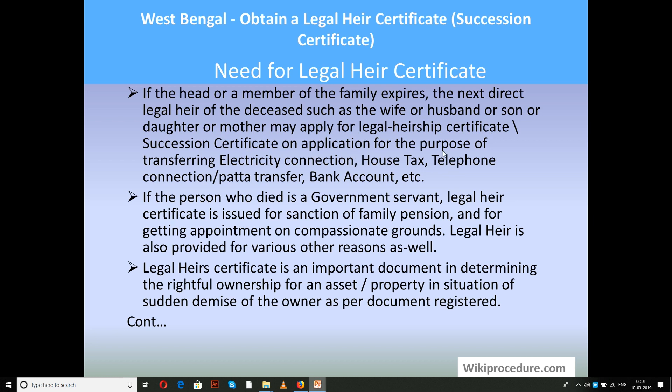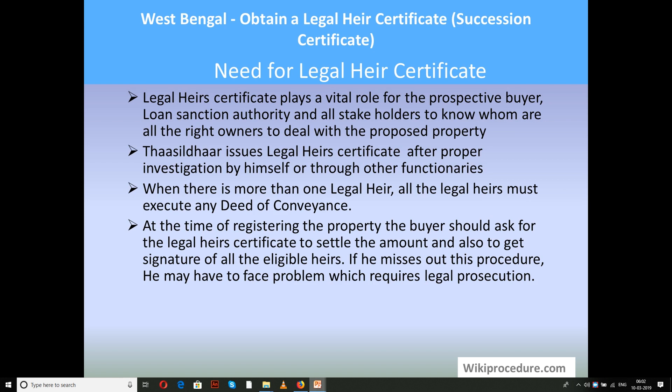A legal heir certificate is a vital and important document in determining the rightful ownership of an asset or property in the situation of sudden demise of the owner. If a father of a family passes away and the house is in his name, this legal heir certificate is required to transfer the ownership from the deceased person to an individual's name. It plays a vital role for prospective buyers, loan sanction authorities, and all stakeholders to know who the rightful owners are to deal with.